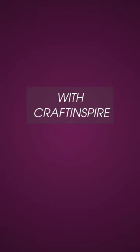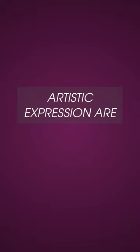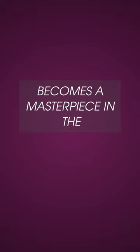With Craft Inspire, the possibilities for artistic expression are endless, and every crafting project becomes a masterpiece in the making.